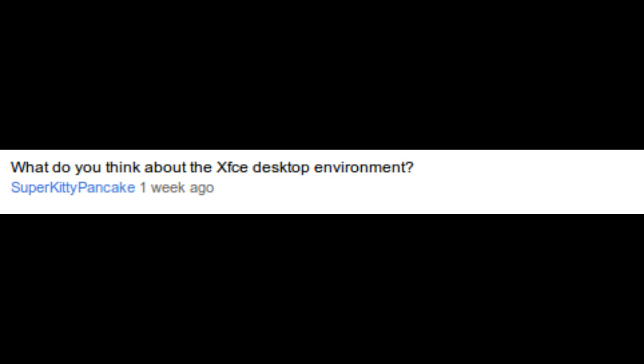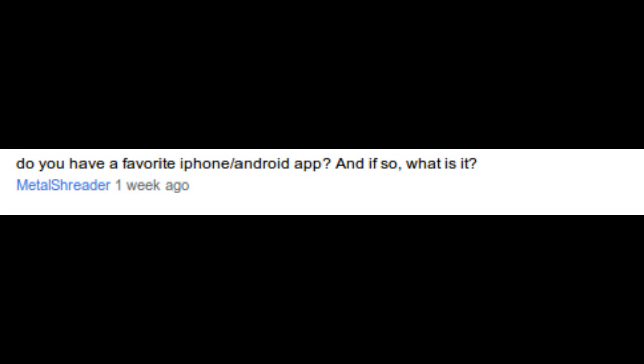What do you think about the XFCE desktop environment? I haven't tried it. Do you have a favorite iPhone Android app? And if so, what is it?